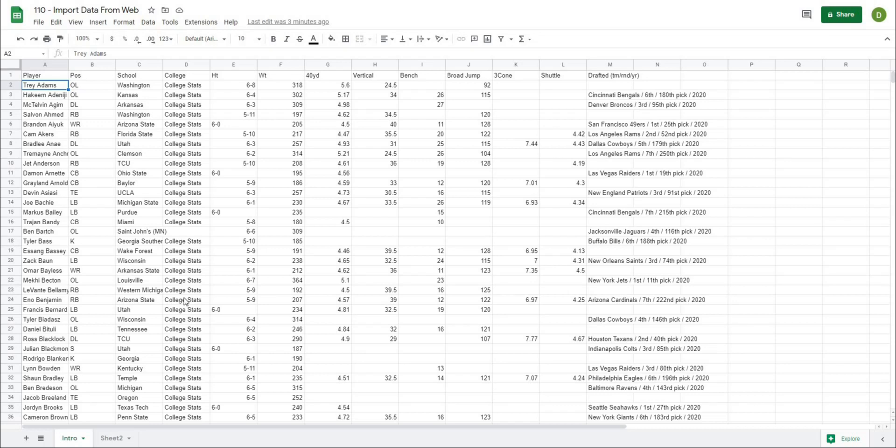In this video I'm going to show you how to use one formula to automatically import live data from the web in Google Sheets.